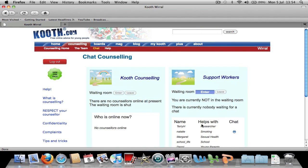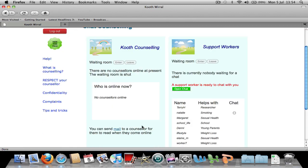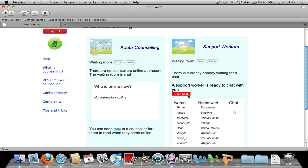To join the chat, you must click Enter to enter the waiting room and you are now in a queue. When the support worker is ready to chat with you, the open chat box will appear.